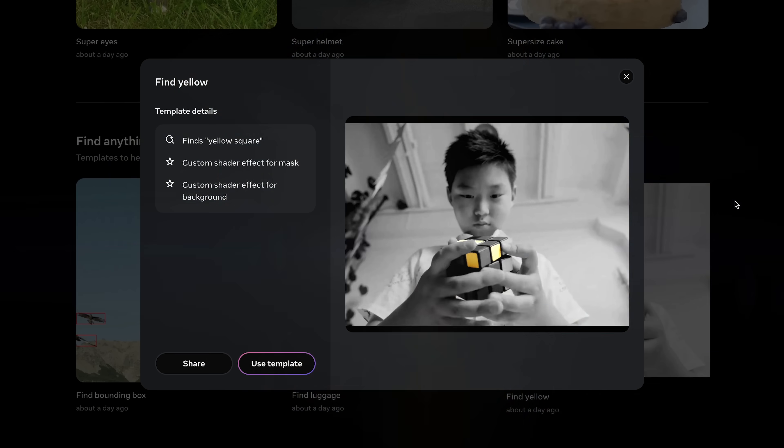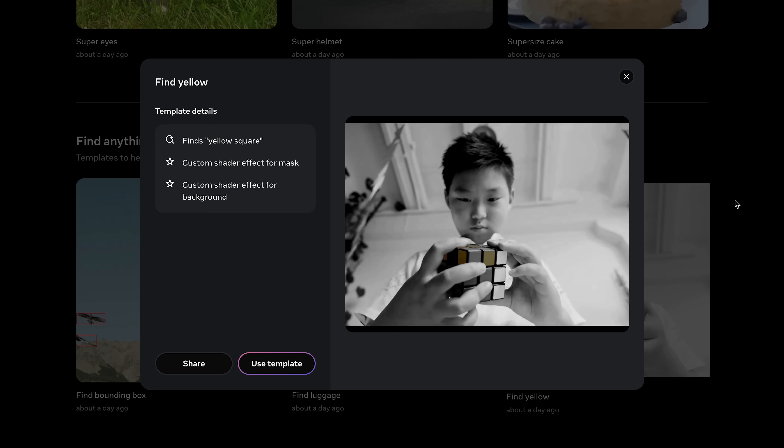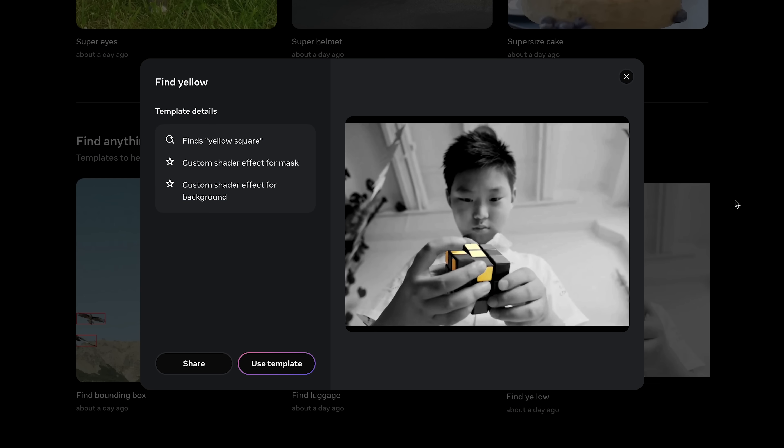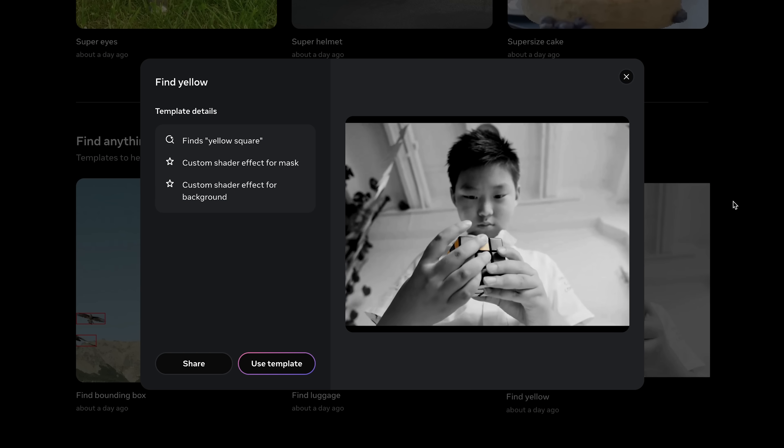You can type in pretty much any short noun or noun-adjective phrase like 'party balloon', 'green backpack', 'red apple', and it will detect and track those objects across the video. That flexibility is what makes it so different — you're not stuck inside a box of predefined categories. You can work with whatever objects matter most to you for your project or your business.